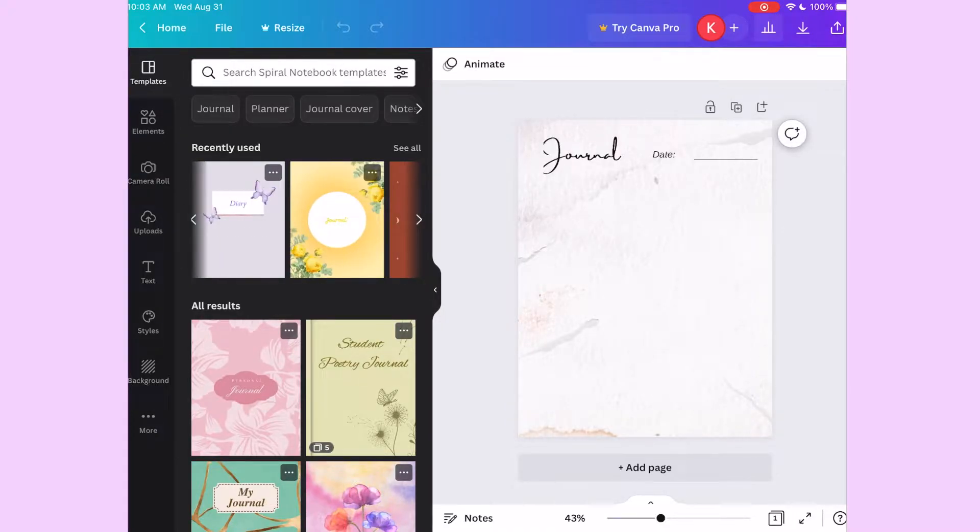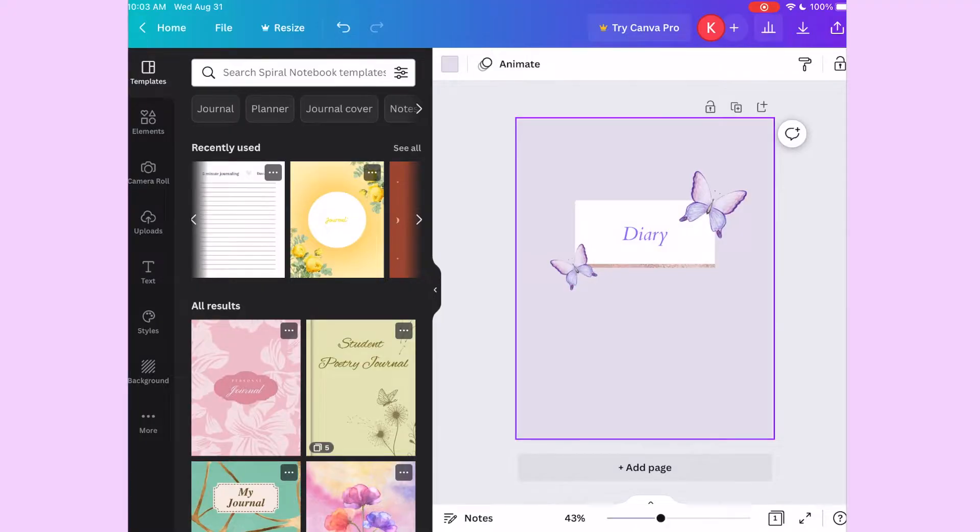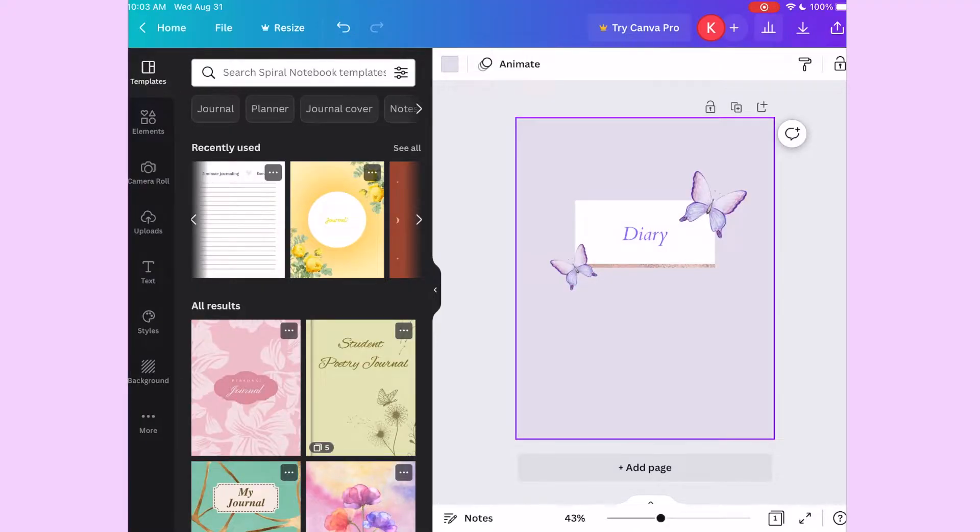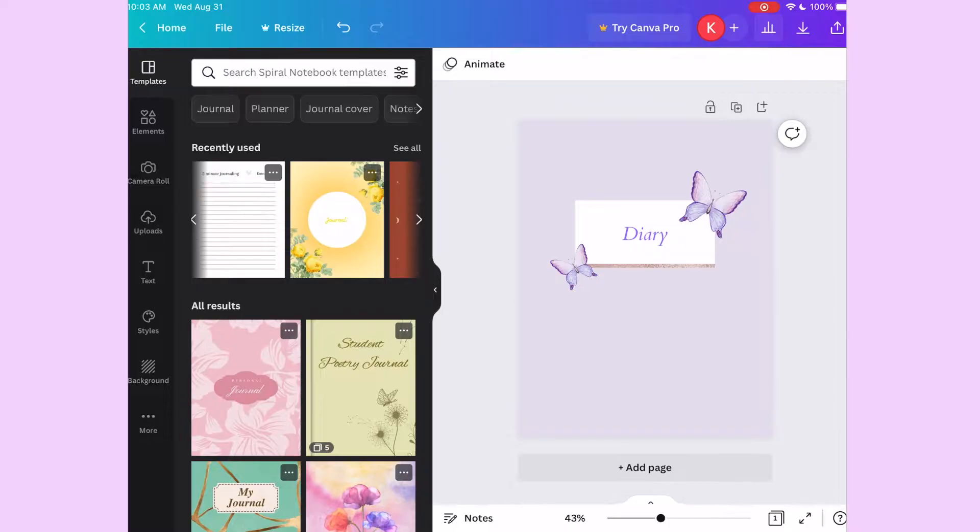So I saw this purple butterfly one and I like that one a lot more. I had in mind to do something with butterfly, so when I saw this one I thought this would be a cute one to kind of customize and make my own.